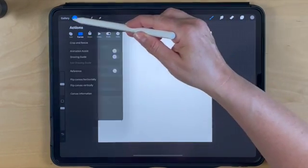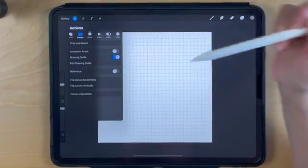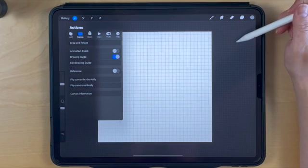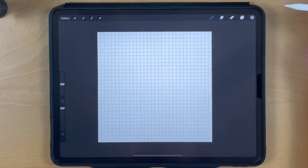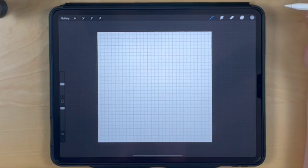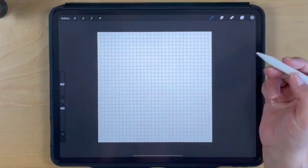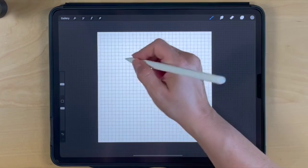First, turn on the drawing guide so you have a grid. We're going to mark six spaces for the number of days in the month and seven spaces for the days of the week.